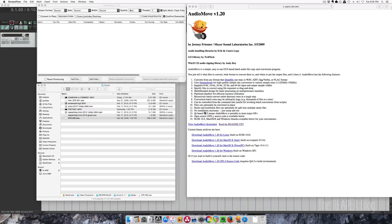Hey guys, John here from the Reaper blog. I want to show you this app called Audio Move from Meijer Sound Laboratories.